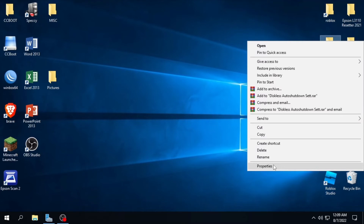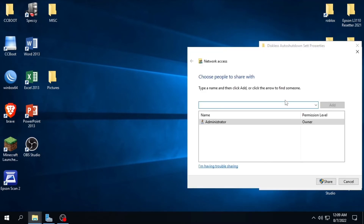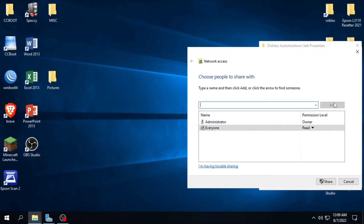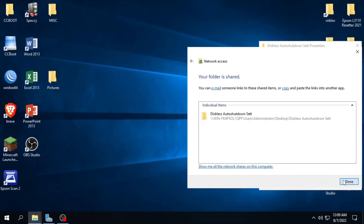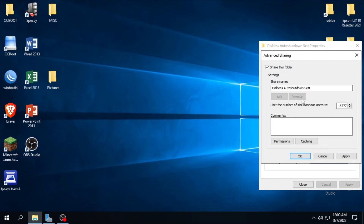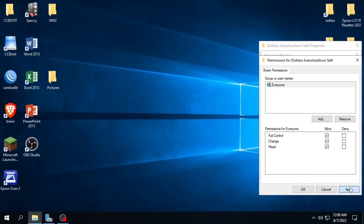Now for sharing the folder: right-click the folder then select Properties, click the Sharing tab then click Share. A window will pop out titled Network Access. On the drop-down menu select Everyone, then click Add. Click the permission level of Everyone then select Read/Write, then click Share. To be sure, click Advanced Sharing, check the 'Share this folder' option, then click Permissions. Click Allow Full Control on Everyone, then click Apply on all settings and click OK.